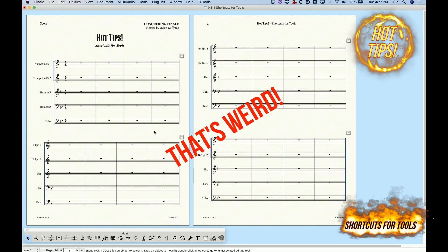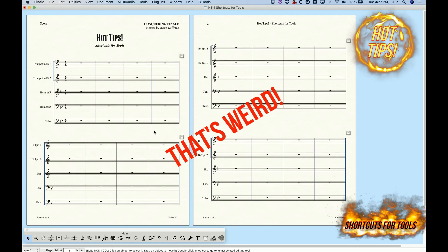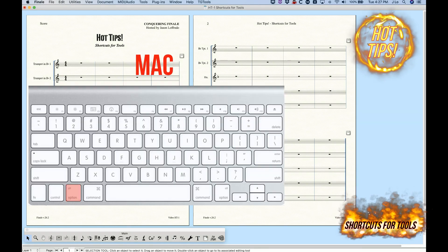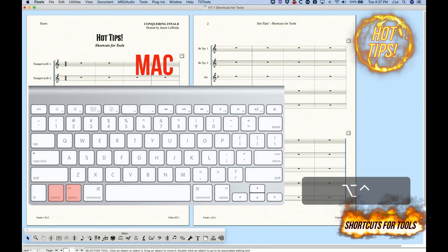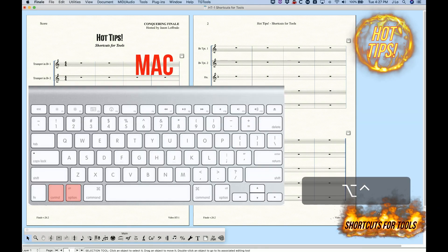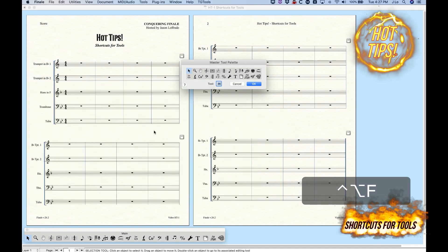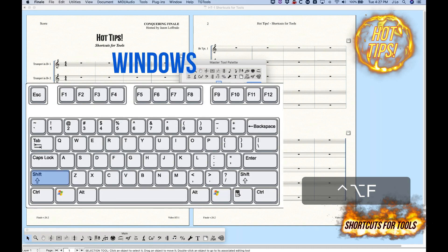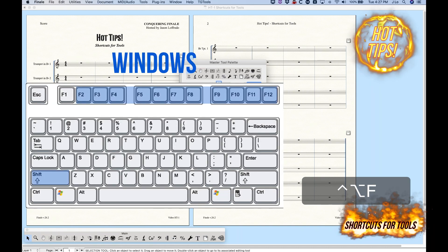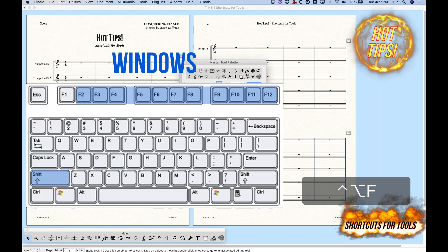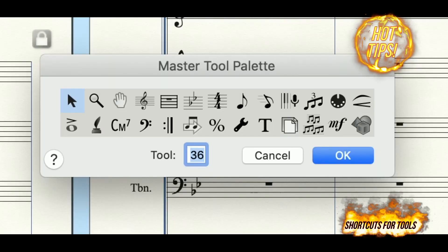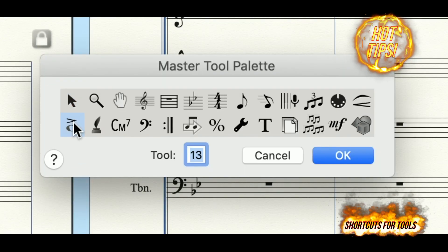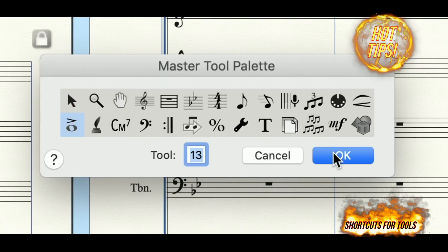To program a shortcut on a Mac, hold down option and control and press any key in the middle row from F through the quote key. On Windows, hold down shift and press any function key from F2 through F12. Then simply choose one of the tools in the master tool palette to assign that tool to that particular keystroke.